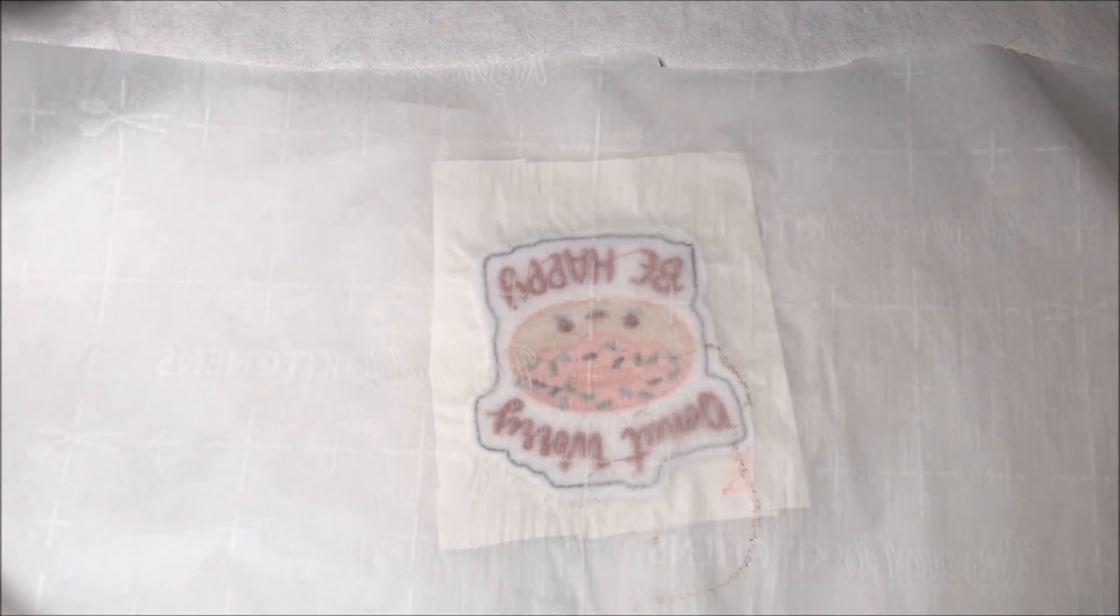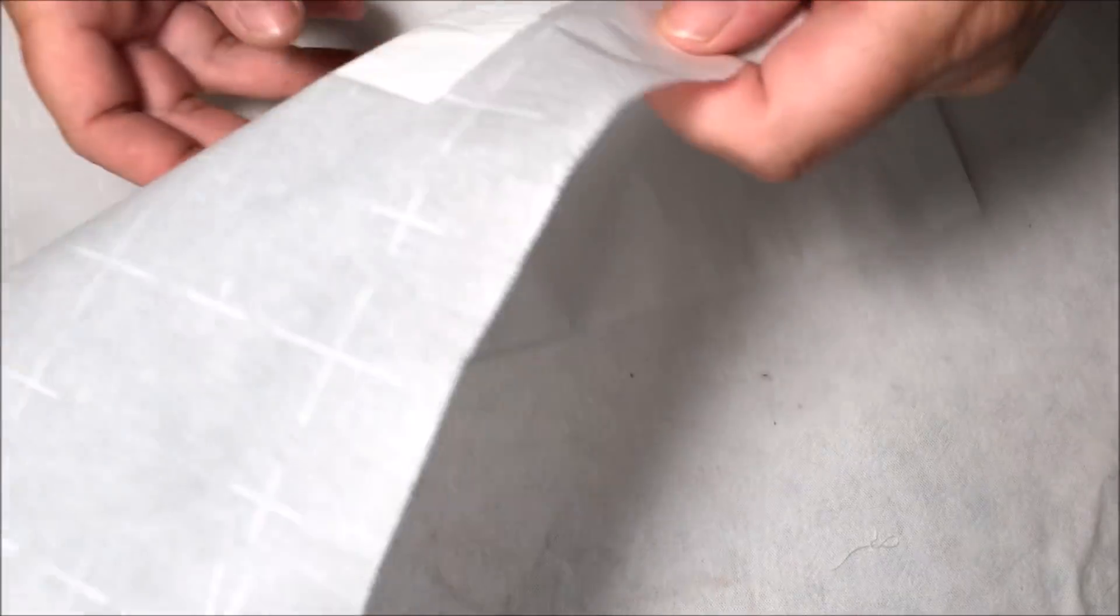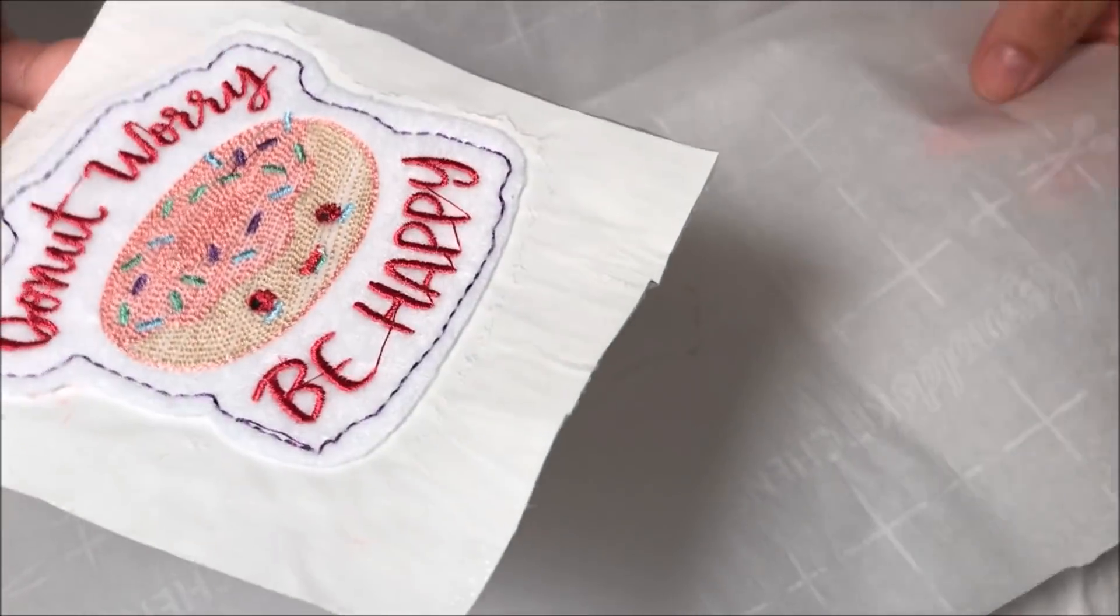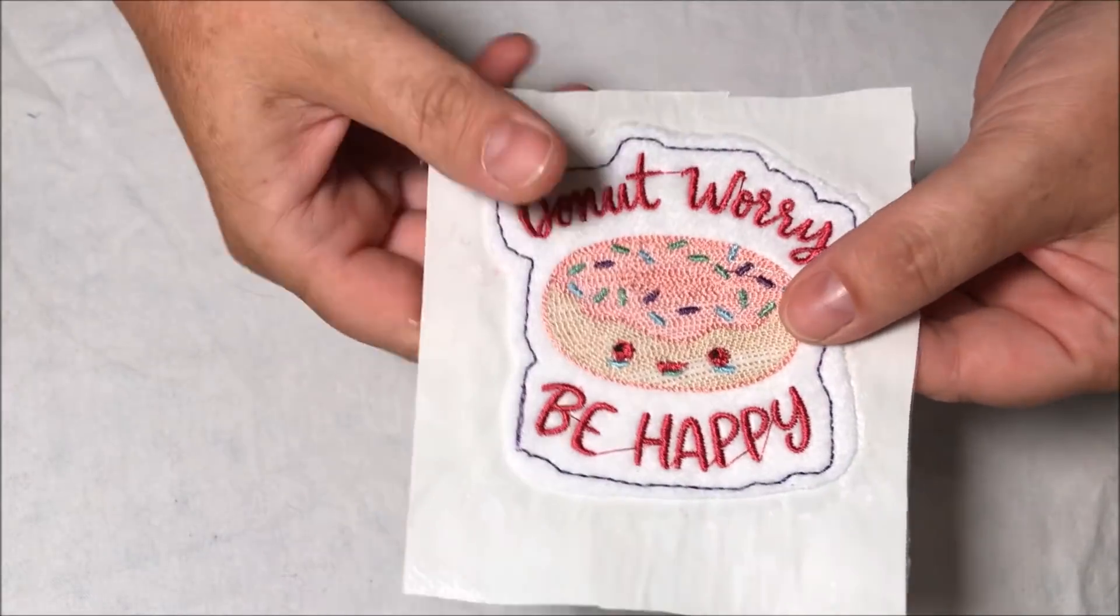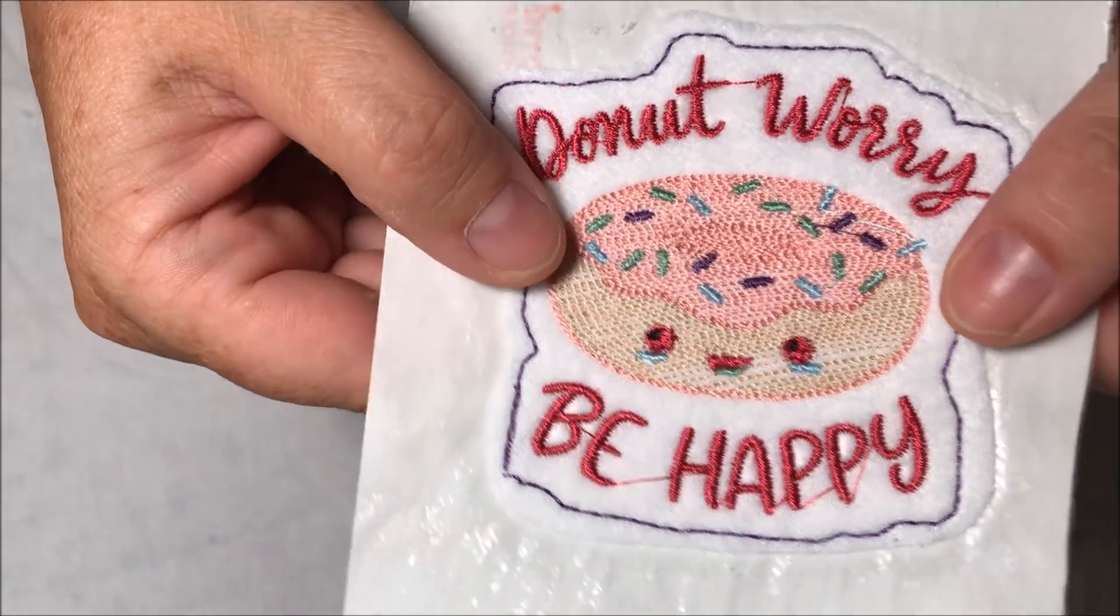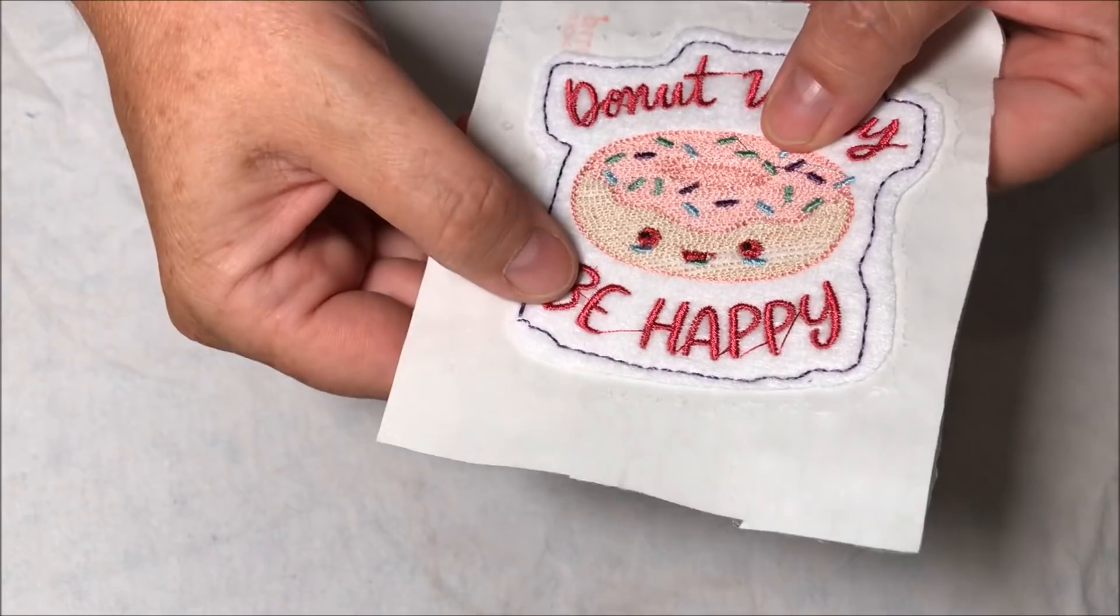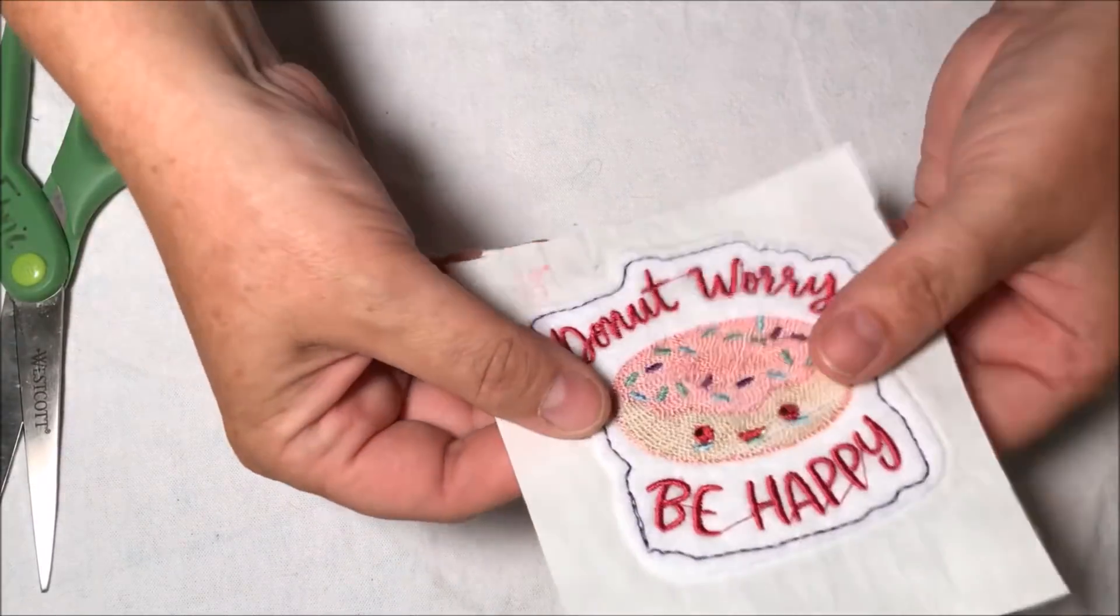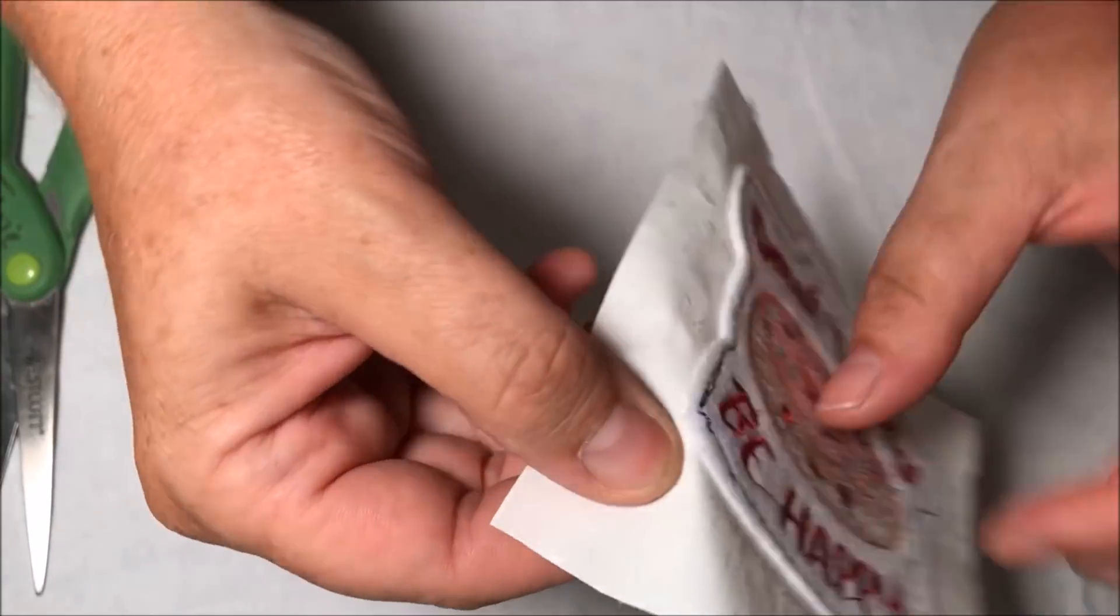Okay guys, it's cooled off. I'm gonna peel it off of our parchment now. Set that aside. Oh, it is so cute, and I'm so excited we can use felt! And I don't even need to cut around it on this one. I just need to peel it off.